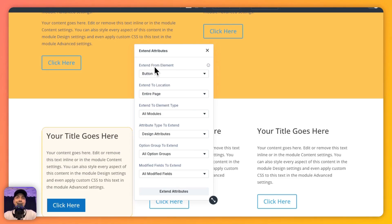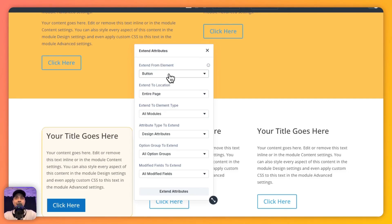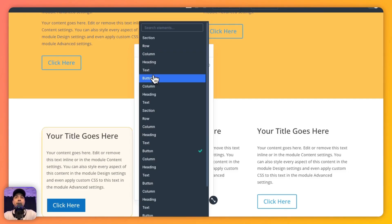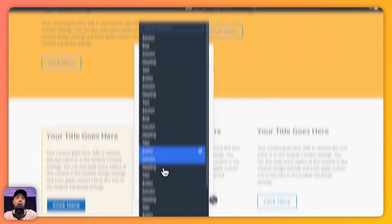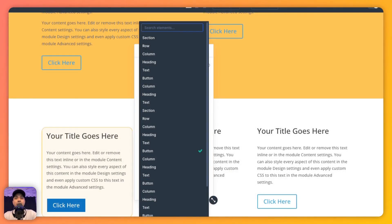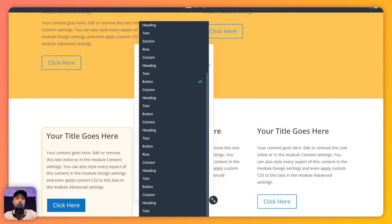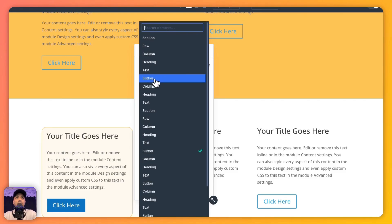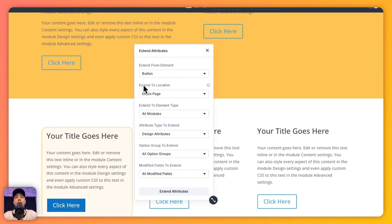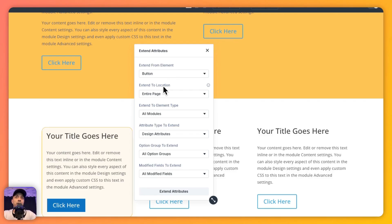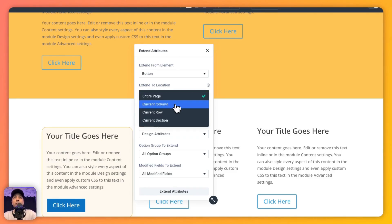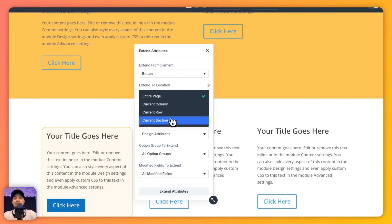So first we have Extend From Element. From here we can choose from what element we want to copy the attributes or style. In this case we have Button - we can go ahead and work on columns, rows, or anything that we've added on this page, but right now let's stick to Button. Then the next option is Extend To Location. Here we need to choose where our attribute or style that you want to extend should land on. Right now it's selected Entire Page. We can choose Current Column, Current Row, or Current Section.